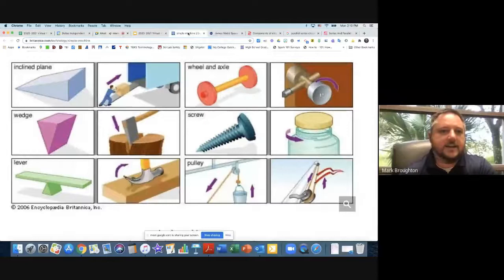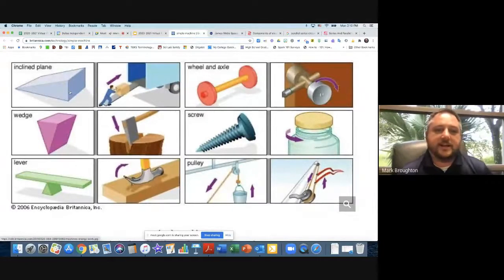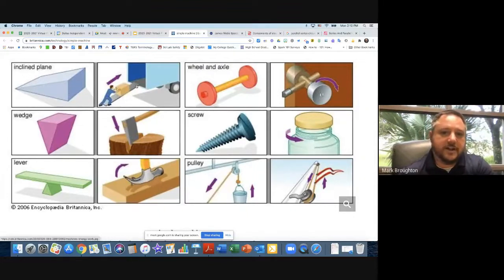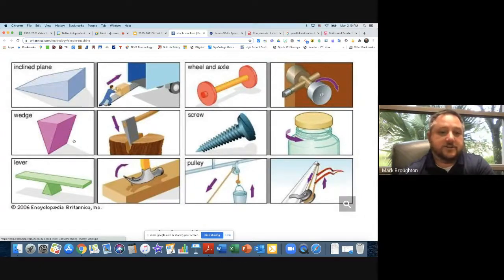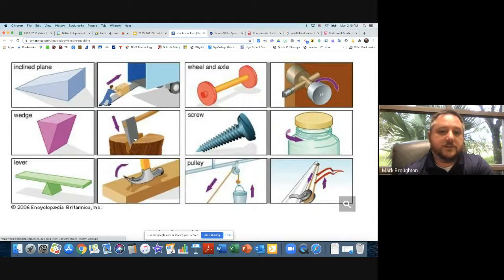A question came in: how does mechanical energy work with simple machines? An inclined plane by itself isn't doing anything, but if you push a box up an inclined plane, that movement is mechanical energy. A wedge — like a pair of scissors, a knife, or an ax — doesn't do anything by itself, but if you attach it to a handle and swing it, that mechanical energy allows you to split wood.